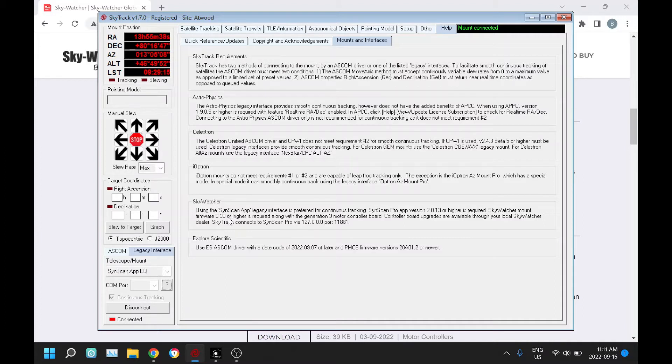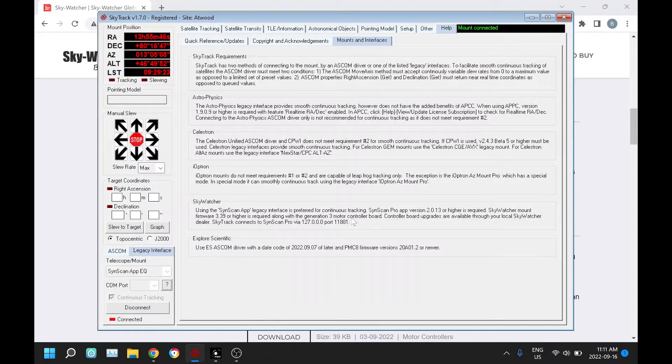Under Sky Watcher here, it talks about the application that's needed and also the firmware. You need firmware 3.39 or higher, that's the motor controller firmware from Sky Watcher, and your board has to be a generation 3 board. Some older mounts may have a generation 2 board, but you can get controller board upgrades through Sky Watcher.